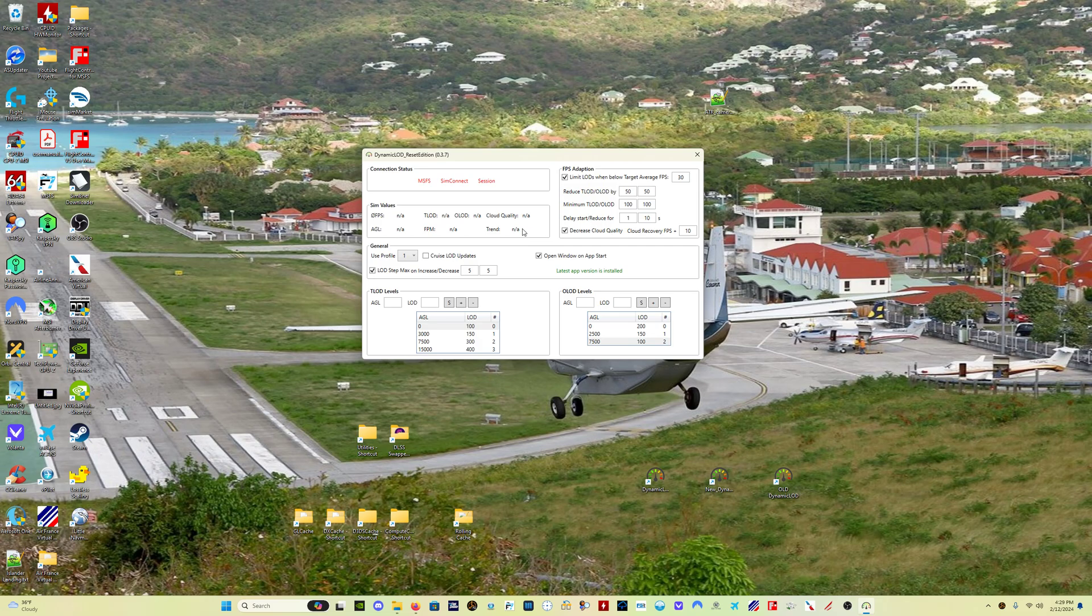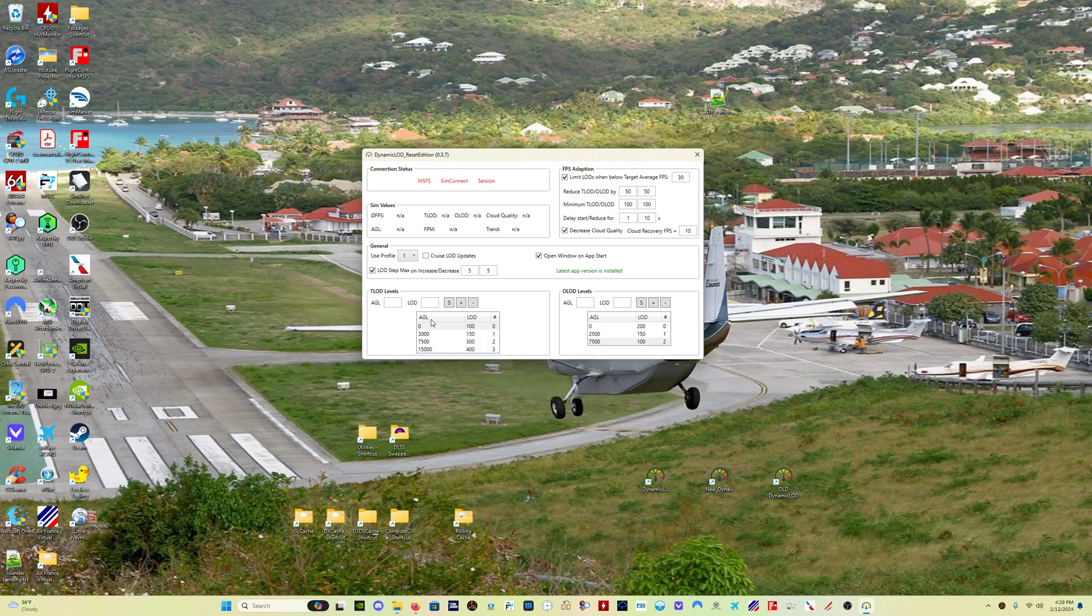So, the Cruise LOD Updates program feature, rather... if you have Cruise LOD Updates unchecked, when the trend is in cruise, the LODs, your TLOD and OLOD, will not update based on undulating terrain below you, okay? So if you're going over a mountain range, let's say you go over the Andes or you go over the Himalayas where there's a huge change in altitude... well, a huge change in your altitude above the ground level, AGL, above ground level... if your trend is in cruise, it will ignore those changes and just maintain whatever LOD values you have.